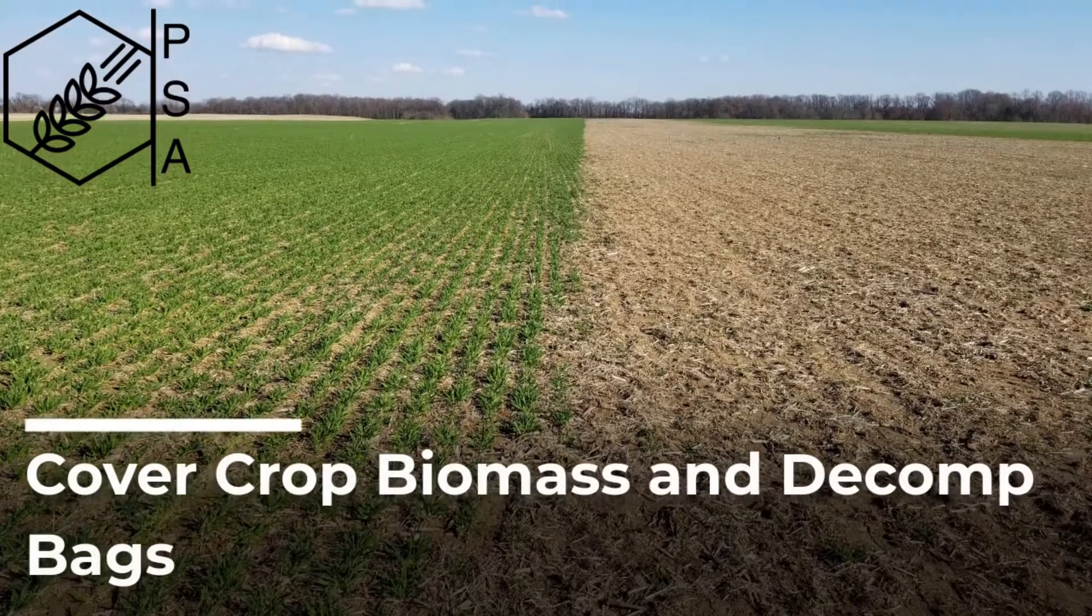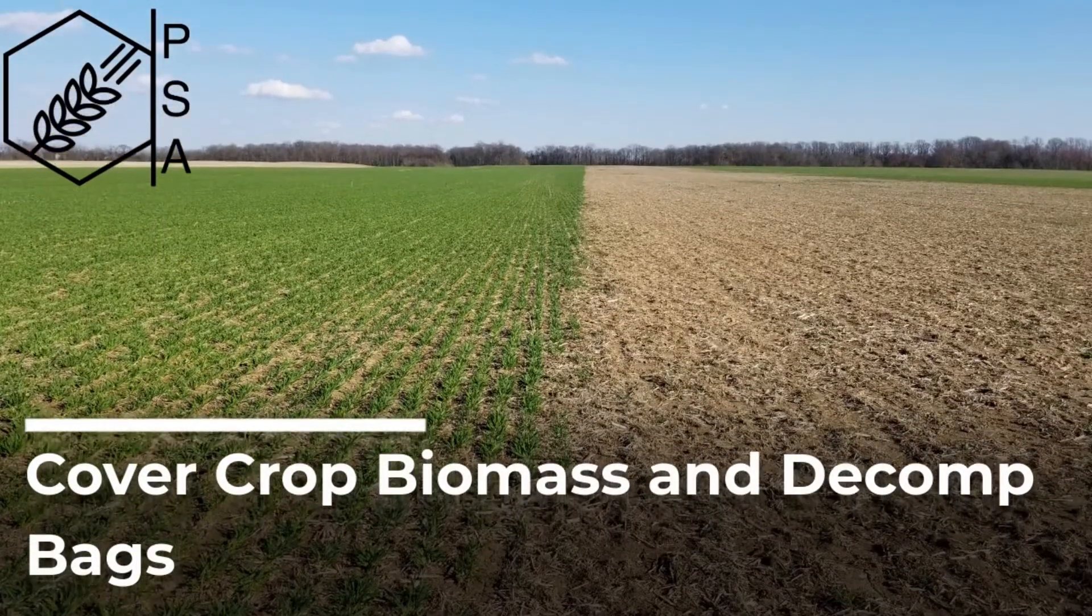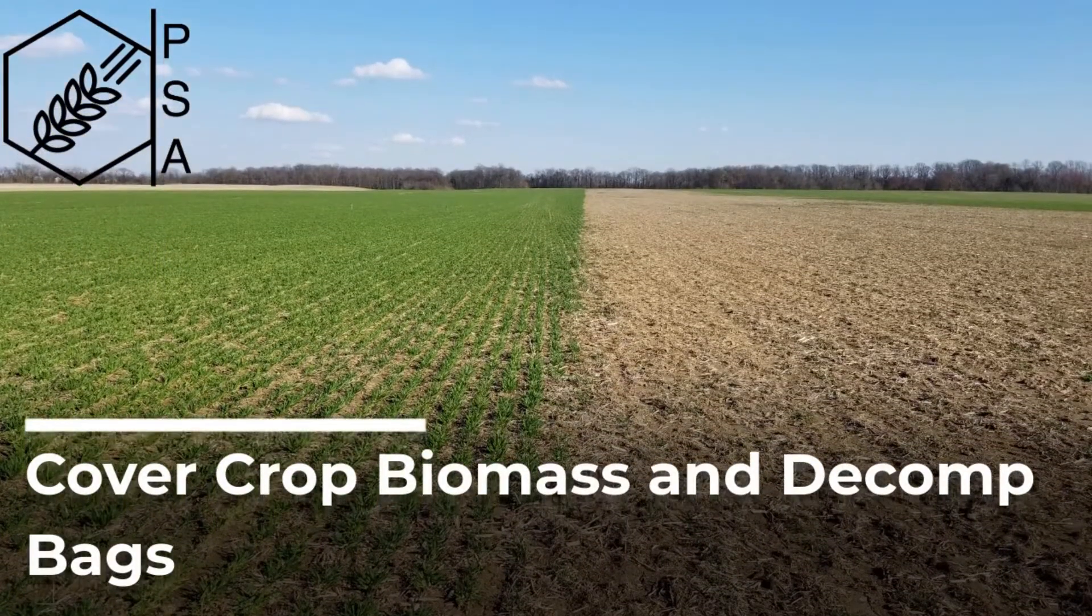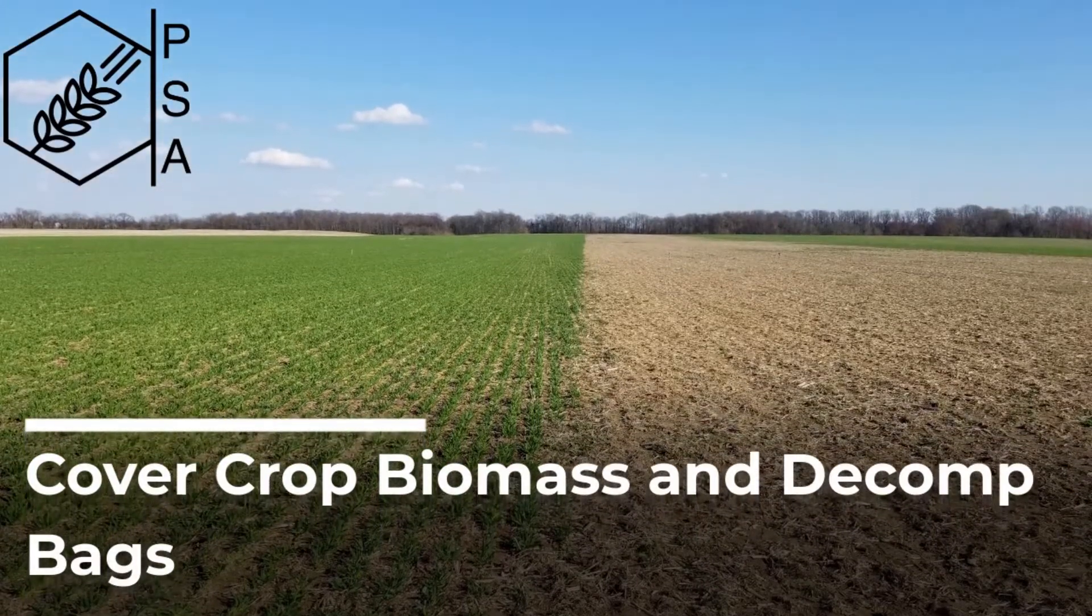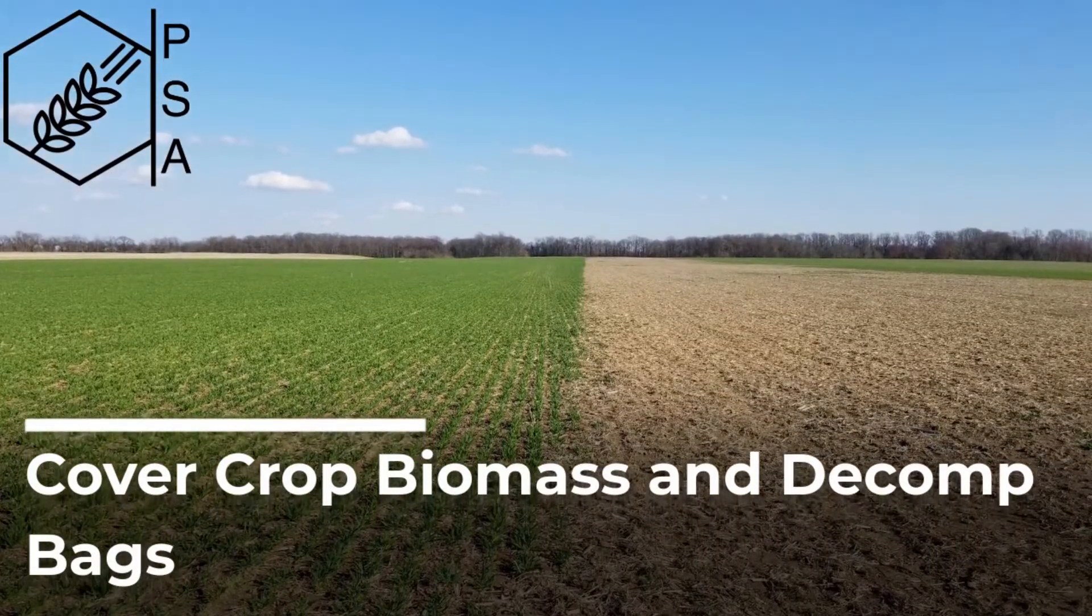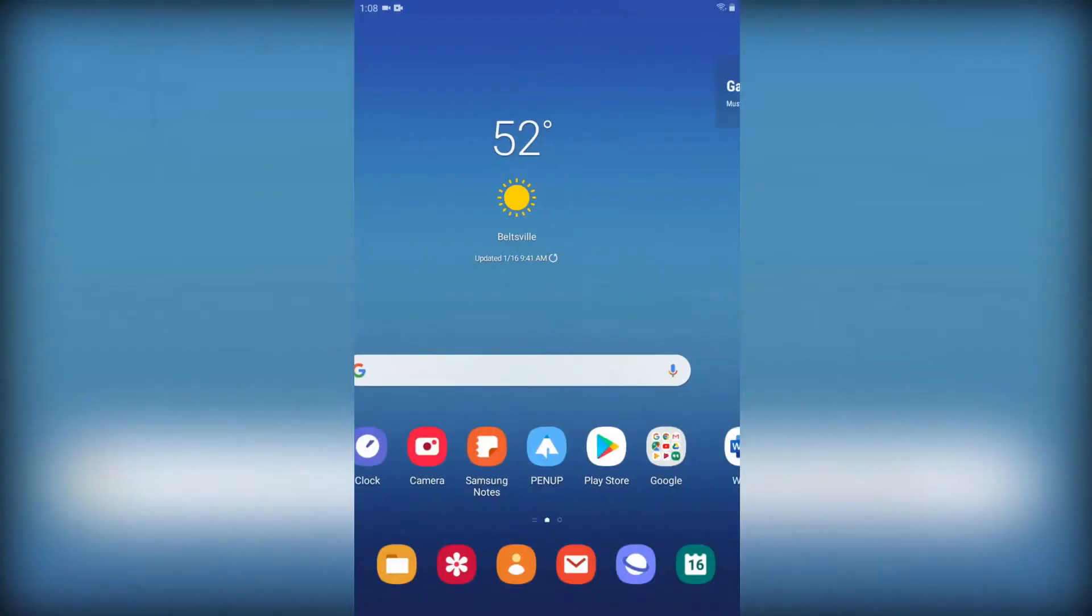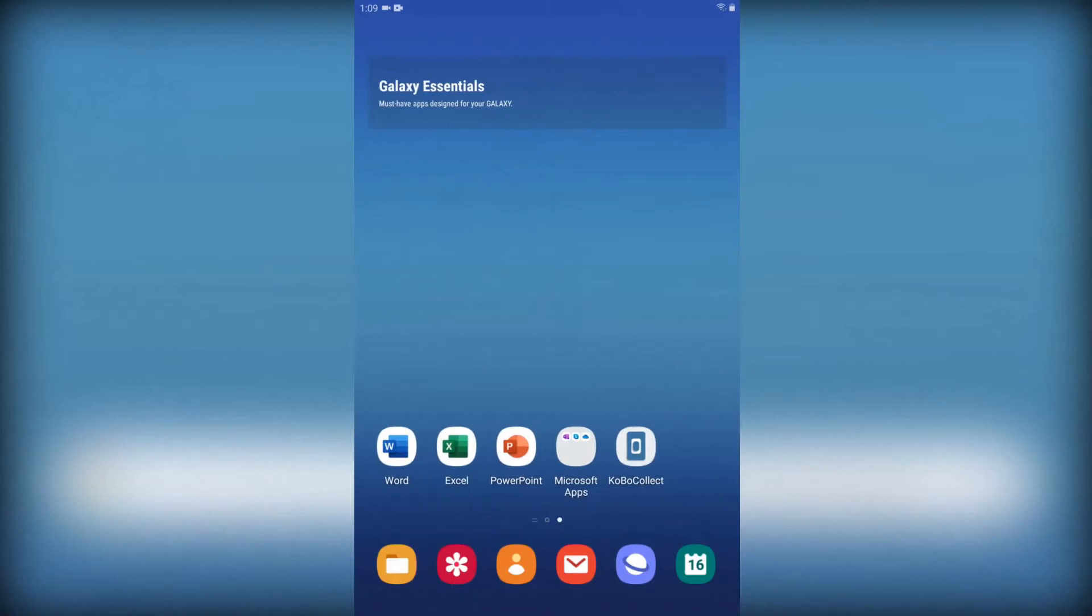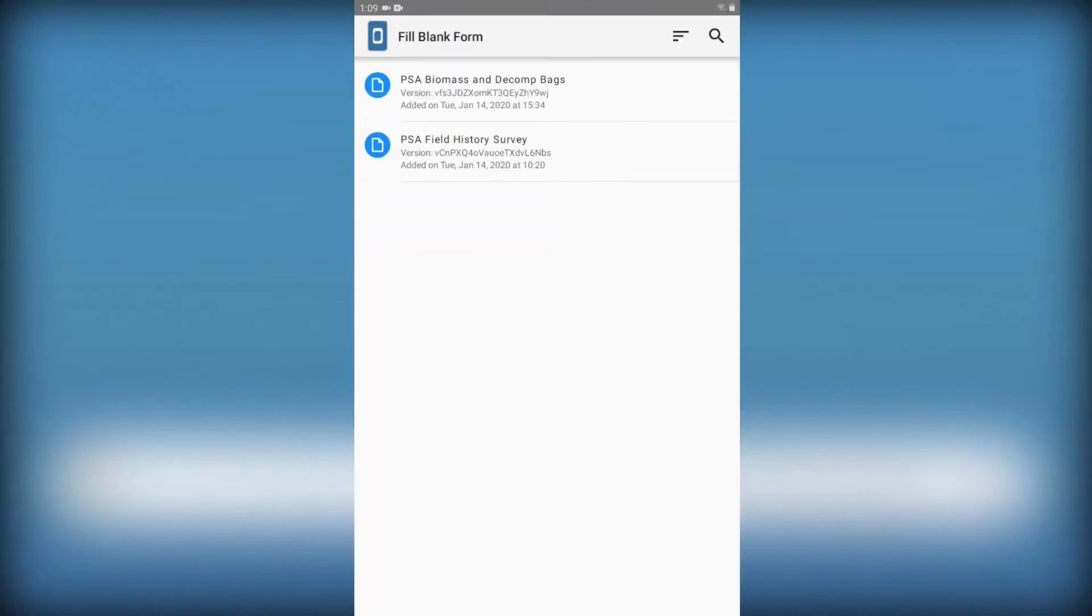This tutorial will show how to take decomp bag biomass samples and how to log your findings in KoboCollect. First, unlock your Galaxy tablet and open KoboCollect. Click fill blank form and choose the PSA decomp bags form.